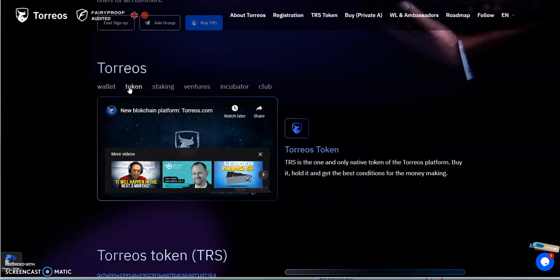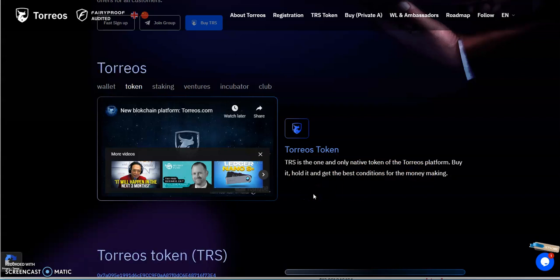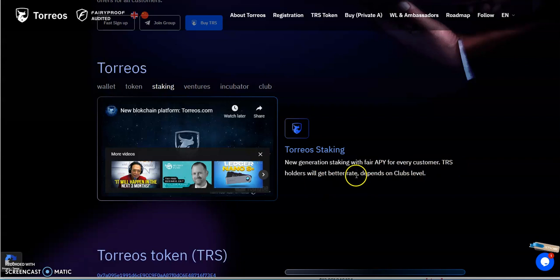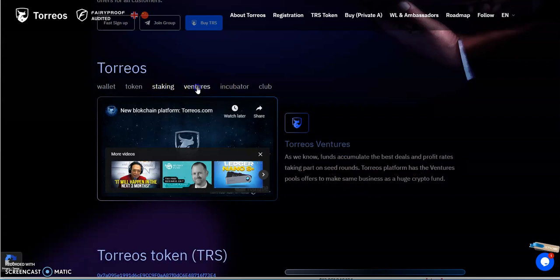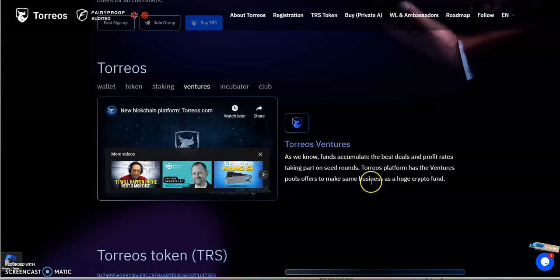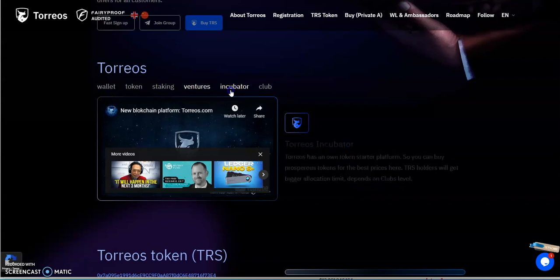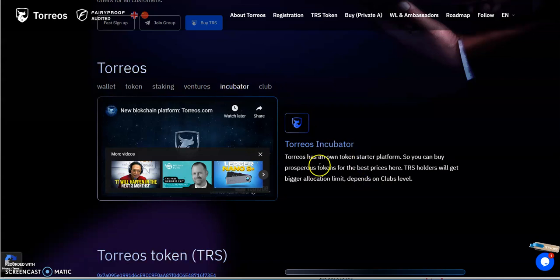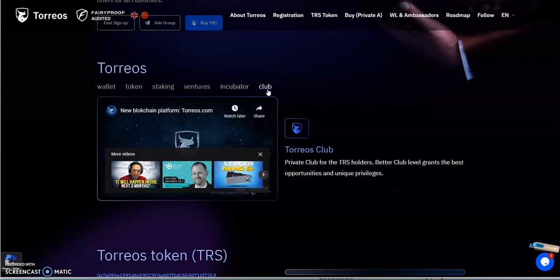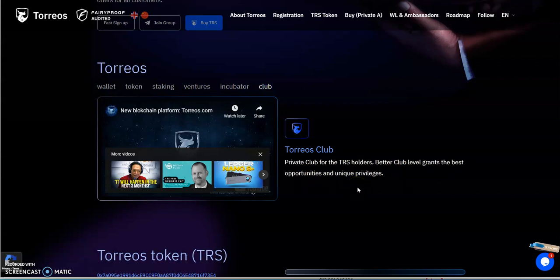Unique auto staking option, earn up to three percent monthly just for holding your money. Not too interested in that to be honest. Torios token is the one and only native token of the Torios platform. Buy it, hold it, and get the best conditions for money-making. Staking new generation with fair APY for every customer. TRS holders will get better rates depending on the club's level. Ventures, as we know funds accumulate the best deals and profit rates. Torios platform offers venture pools to make the same business as a huge crypto fund. Incubator has its own token starter platform so you can buy prosperous tokens for the best prices. TRS holders will get bigger allocation limit depending on the club's level.